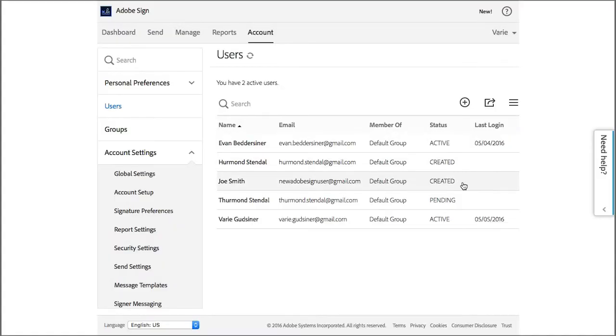And here is our new user, Joe, and he has the status of Created. He's not yet active because he has not activated his account yet.